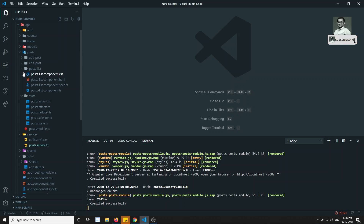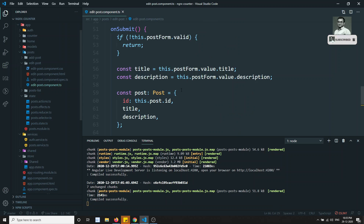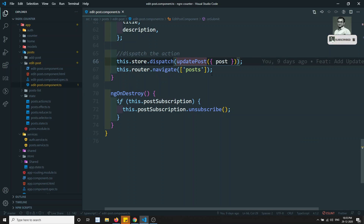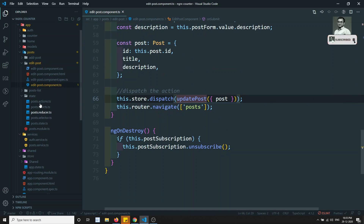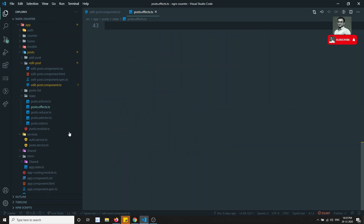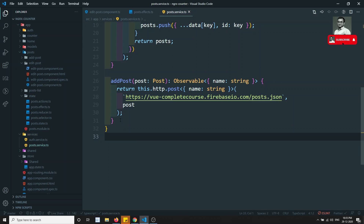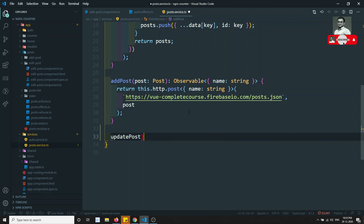Let's see what is going on in the post list and the edit post. We are doing store.dispatch updatePost. So let's try to add the auth effect. Before doing that, I will update the service — here updating the service, so I can write updatePost.